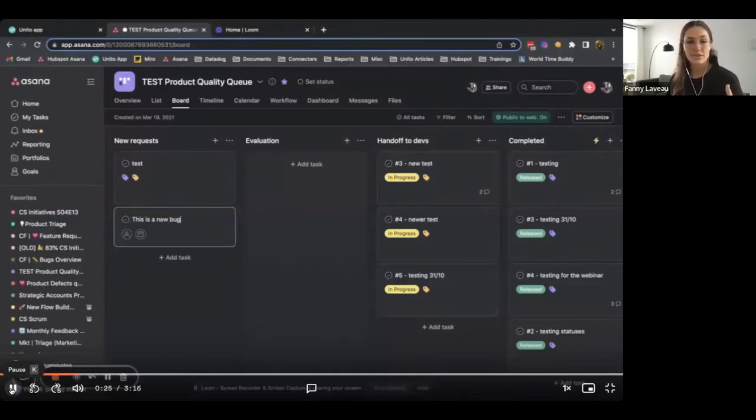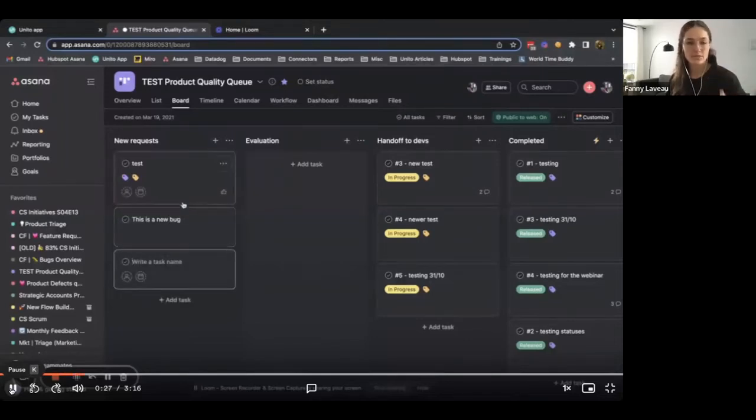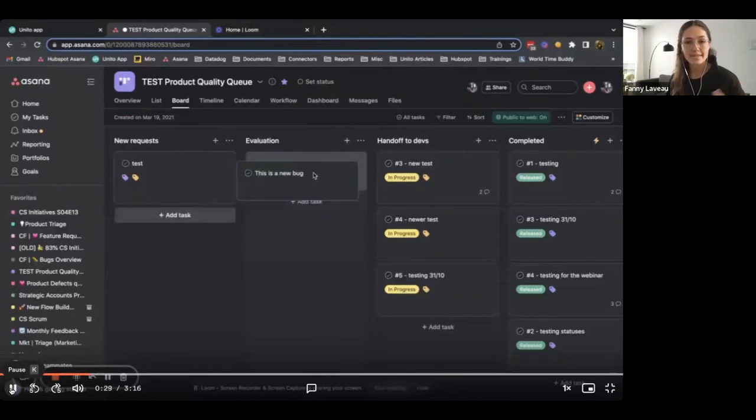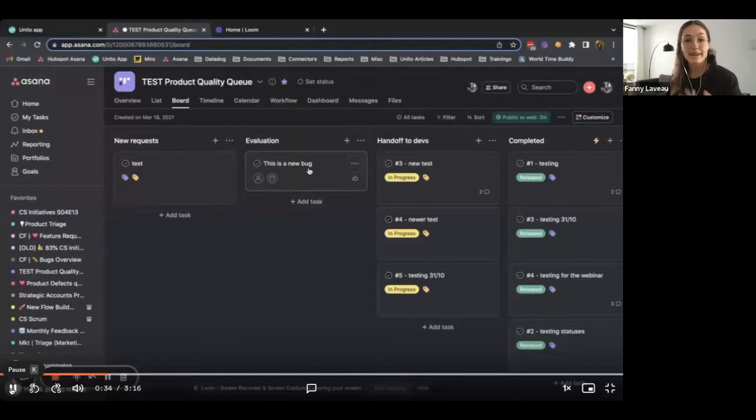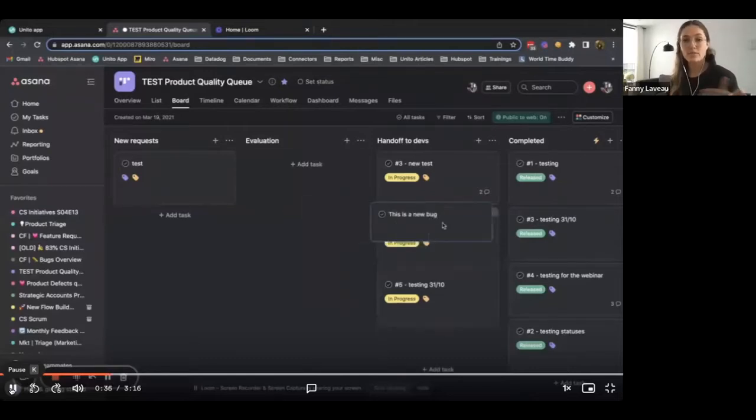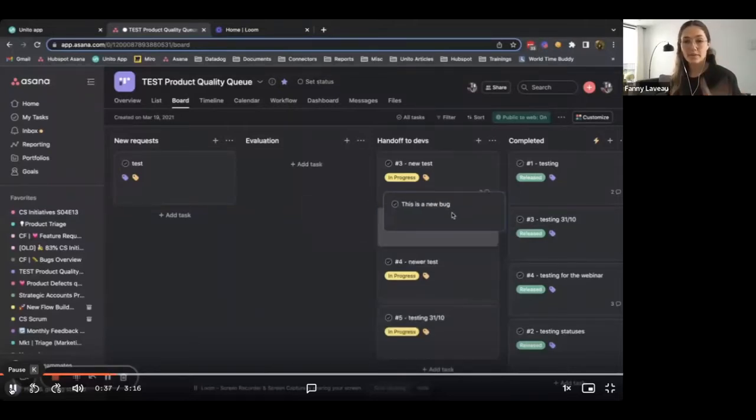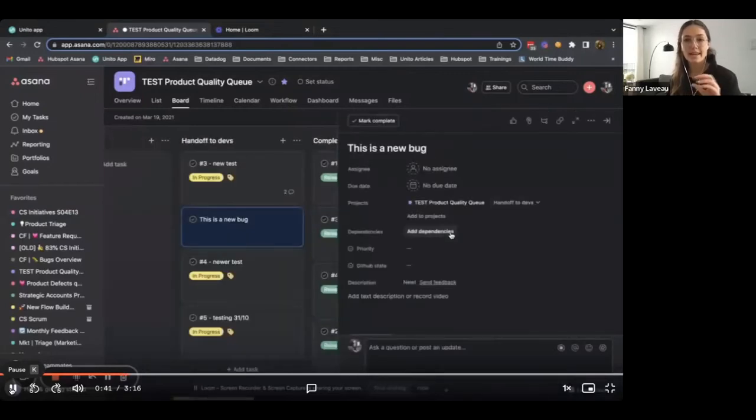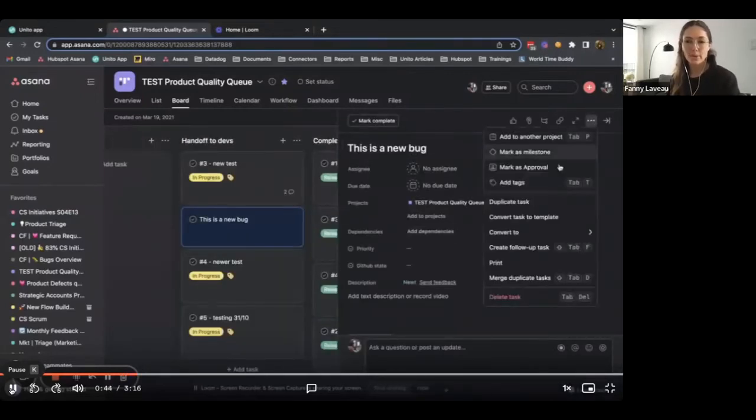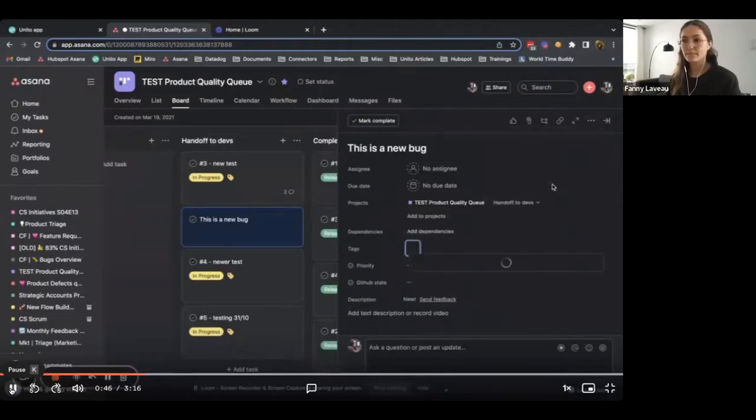Then our project managers, pretty much on an everyday basis, would jump in here to triage the tickets, probably place it in the evaluation phase to start with. And when they're ready to hand it off to the devs, they would move it to the column, hand off to devs. And more importantly, they would open the task and add a label with the name of the repository that they want to send it to in GitHub.